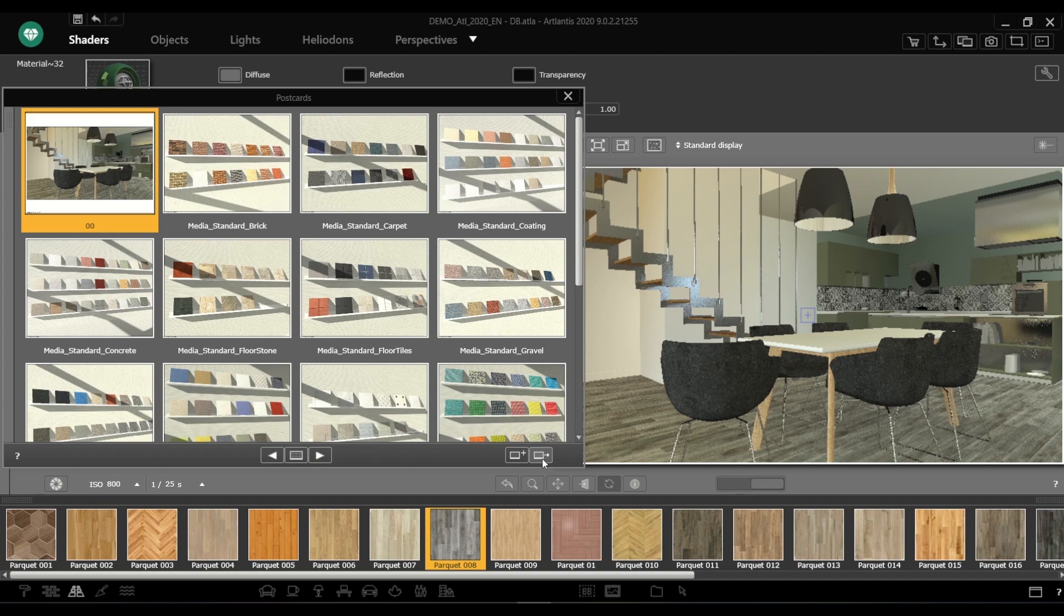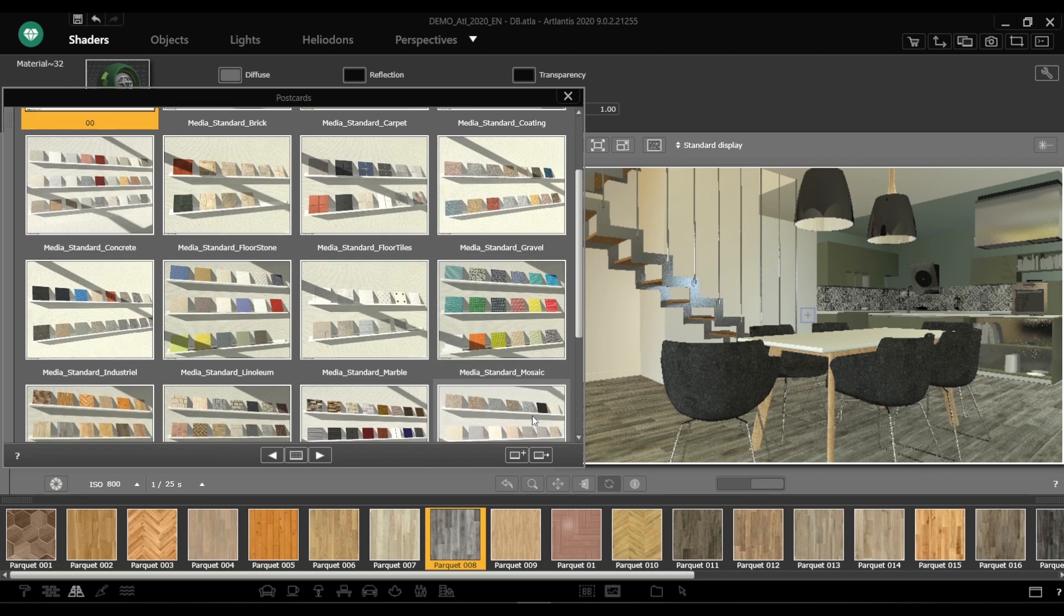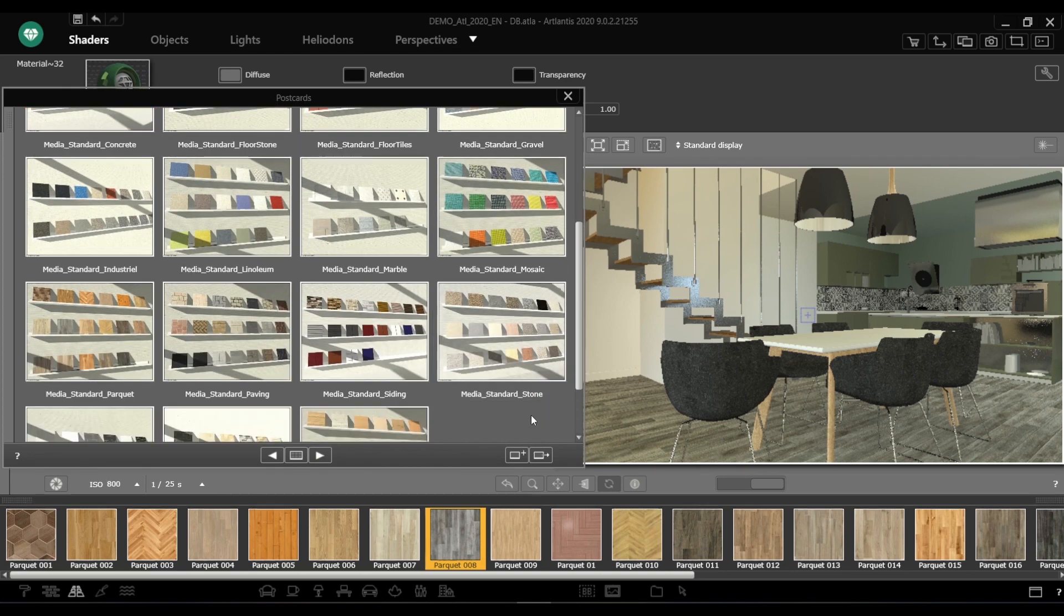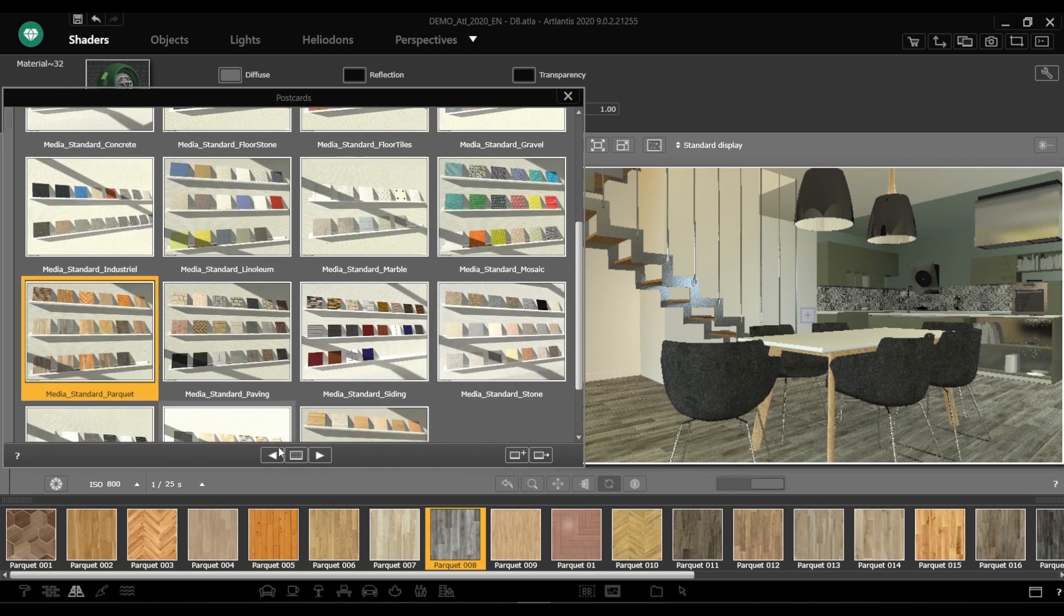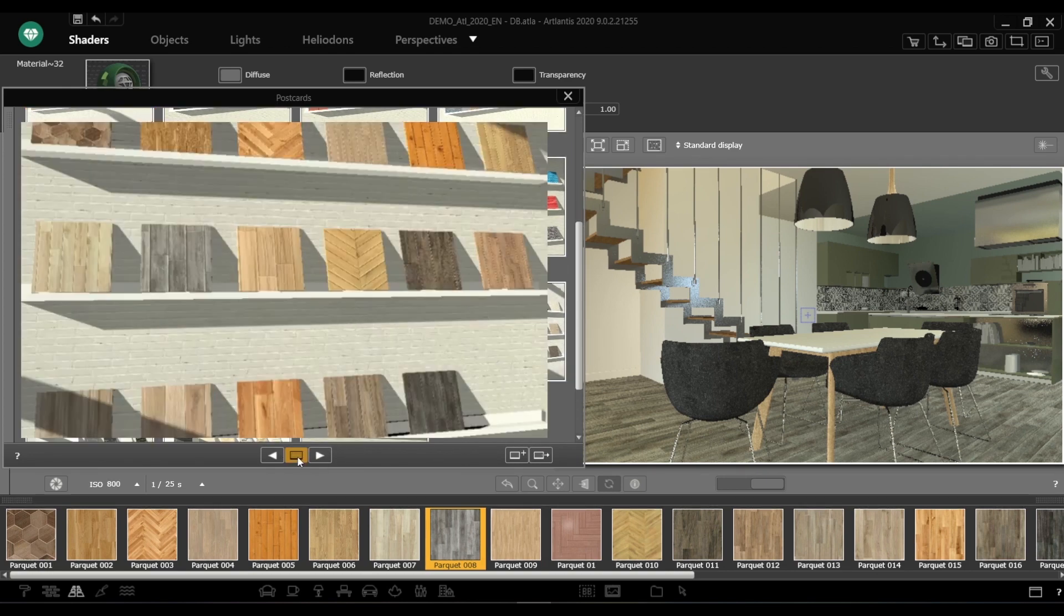To apply any custom shader settings from a postcard, make sure you first select it and open it by clicking the show selected postcard icon.